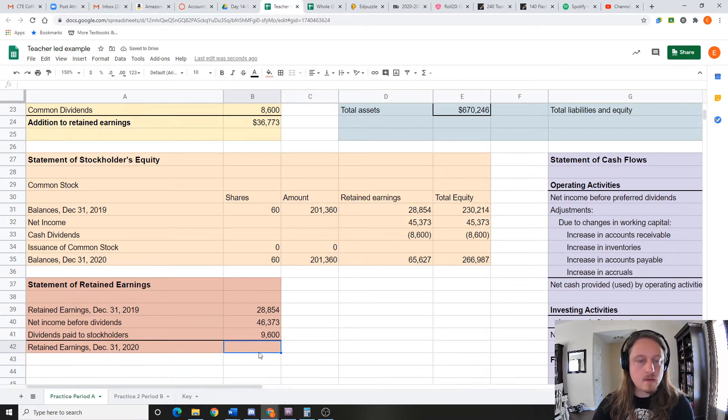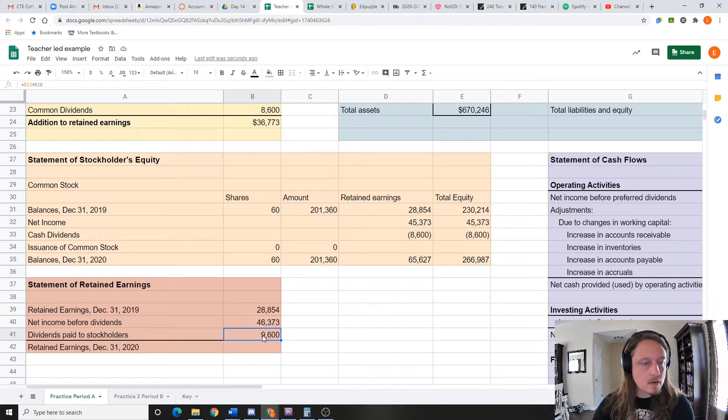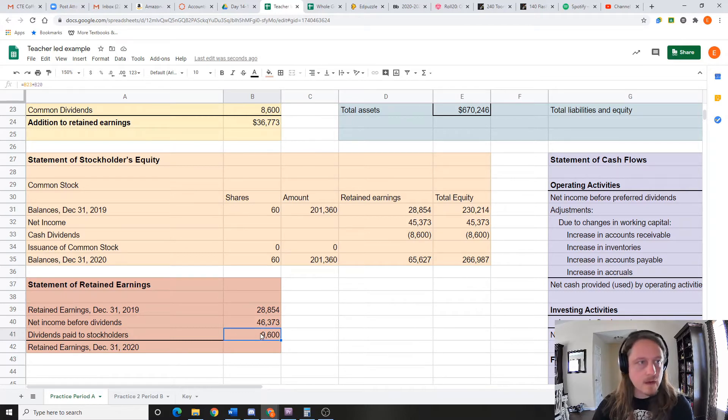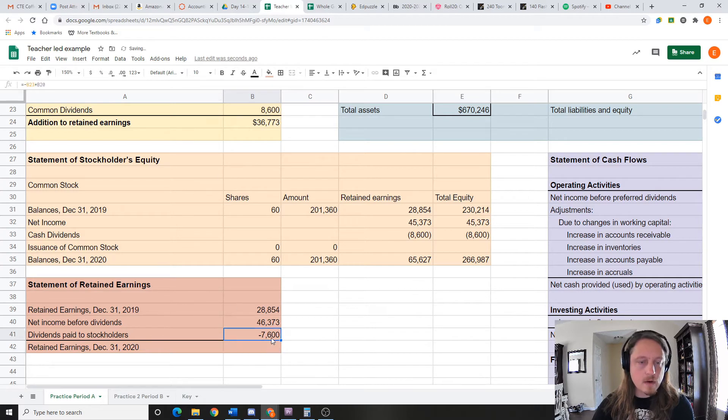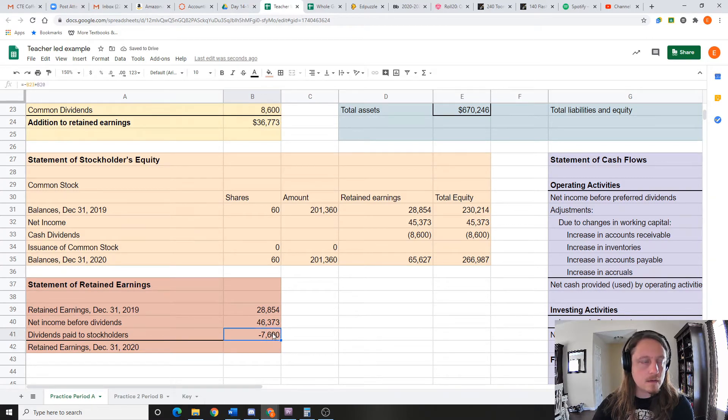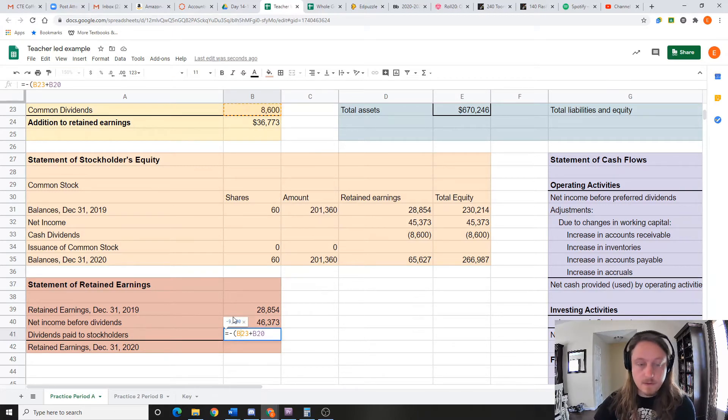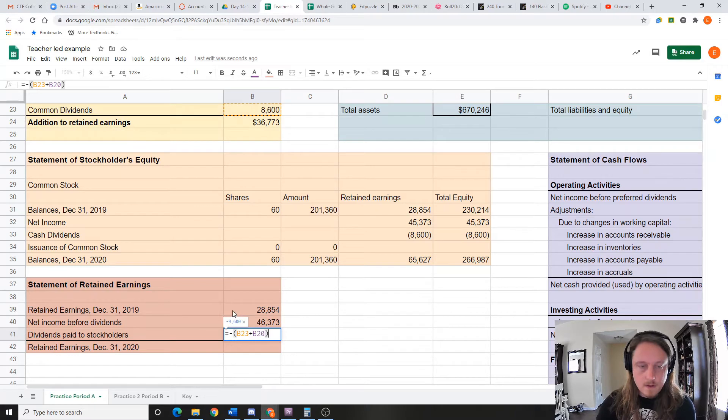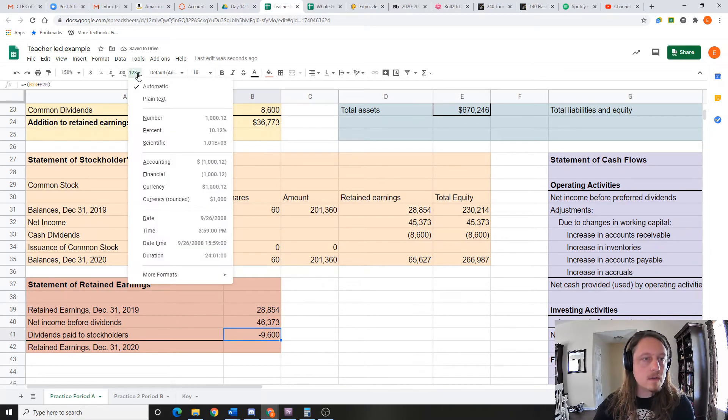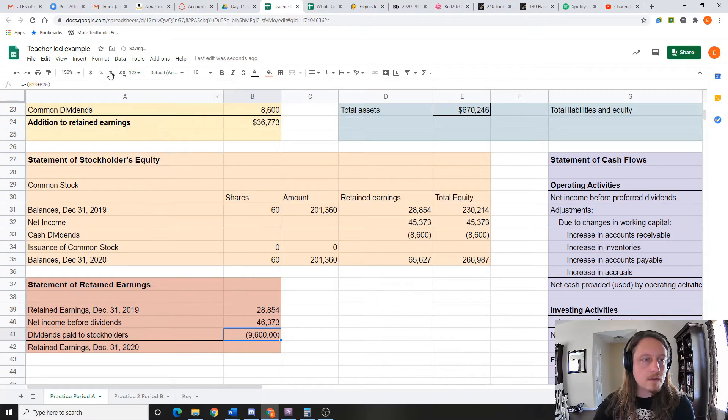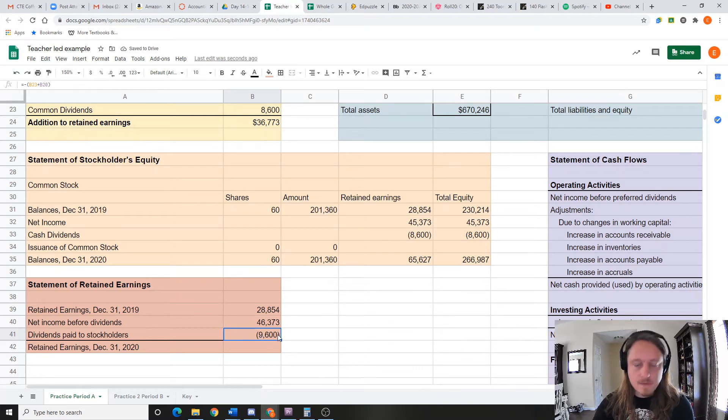9,600. So what are my retained earnings? This needs to be negative—sorry, I forgot about that. So I'm gonna make it negative. Remember, all you gotta do is... whoops, need some parentheses. My bad. Put those in parentheses, change this to financial, take down the decimals. Now it's in parentheses—that's the way we like it.